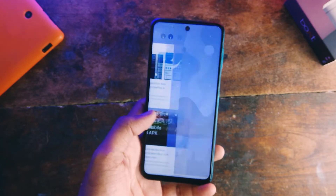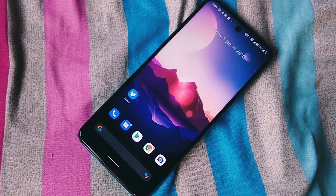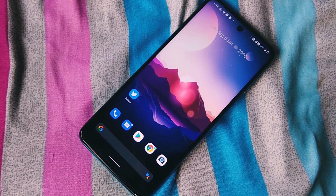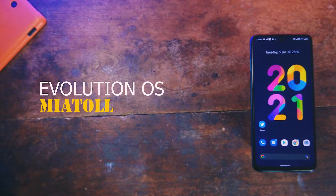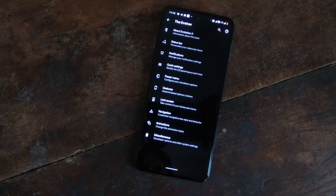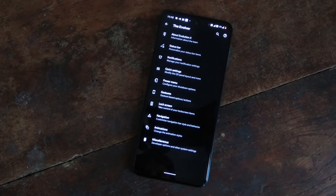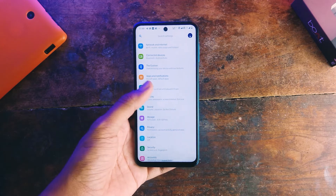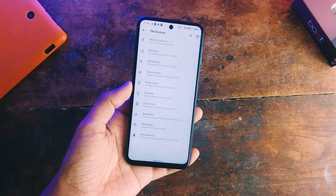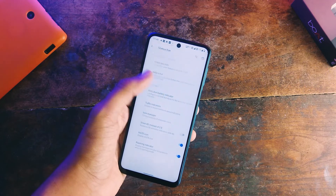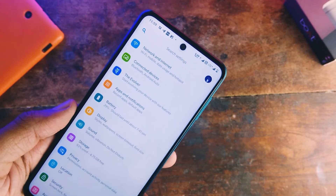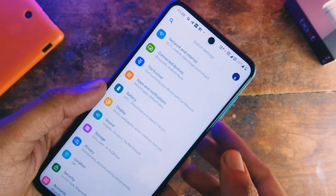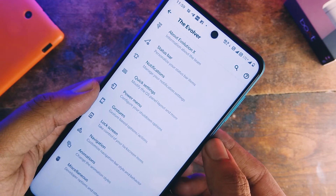In this video we'll be taking a look at all the features it has to offer and share my experience with this ROM, and tell you whether you should be using it as a daily driver or not. We have a separate section under Settings for customization called the Evolver. It has plenty of options to play around — status bar, notification, quick settings, navigation, and a lot more customization options, which are also present on most other AOSP ROMs, but the implementation is just better here.